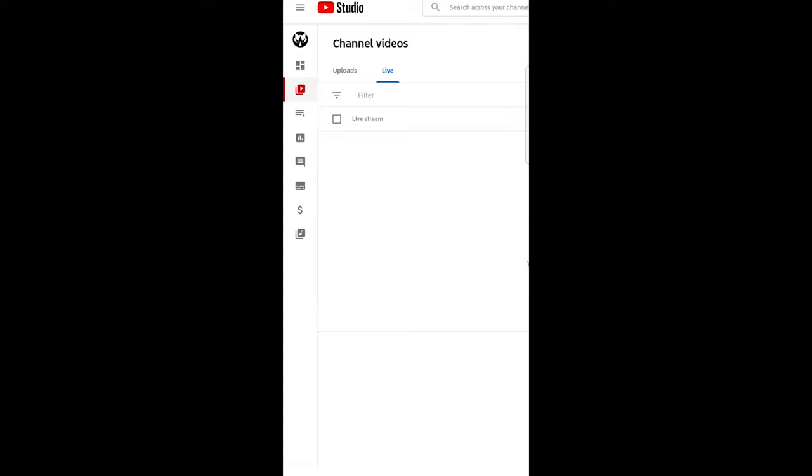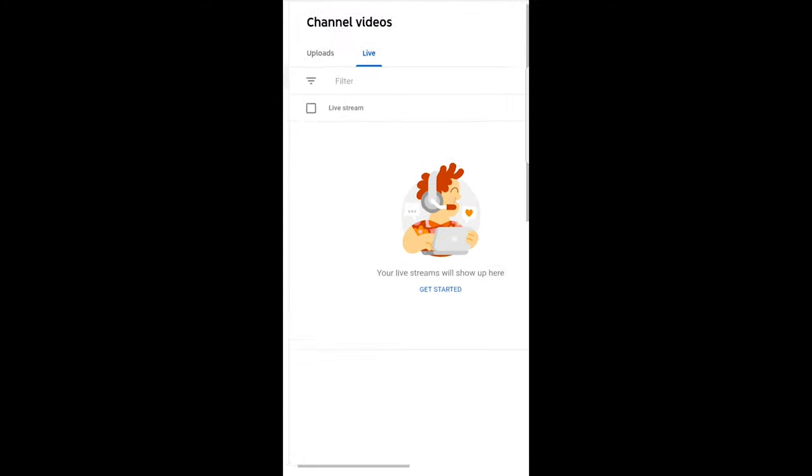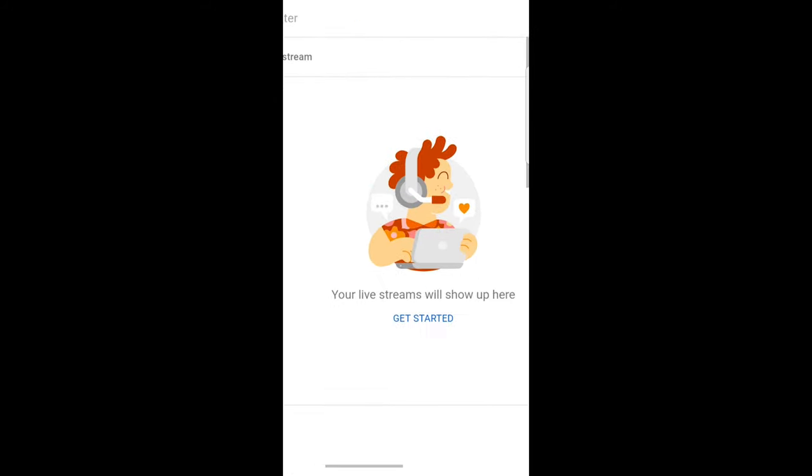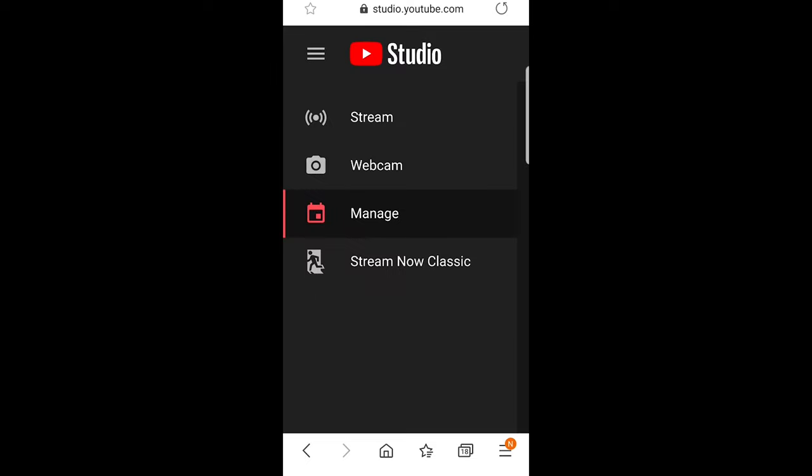In the Live tab, scroll a little bit to the right side and you will see in the center where your live streams will show up. Here you will see a button Get Started. Just click on this, and on the left top corner you will see four buttons. Click on Stream Now Classic.